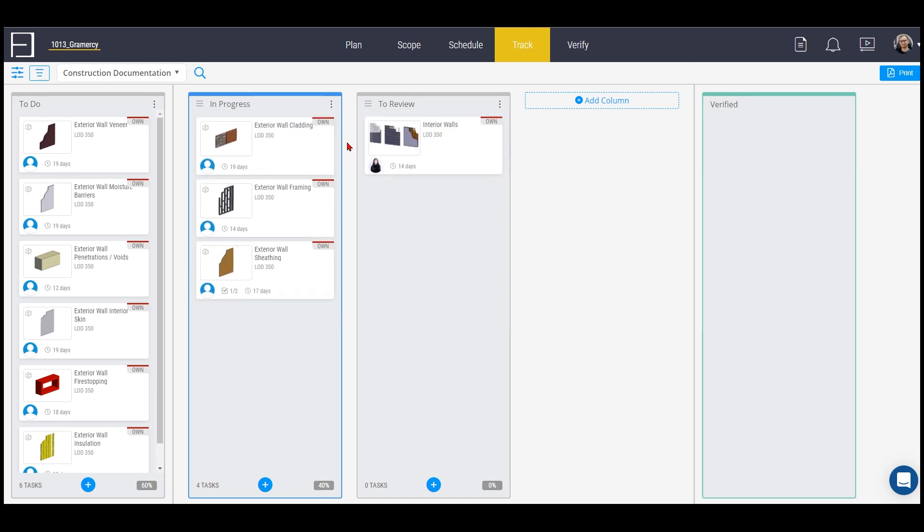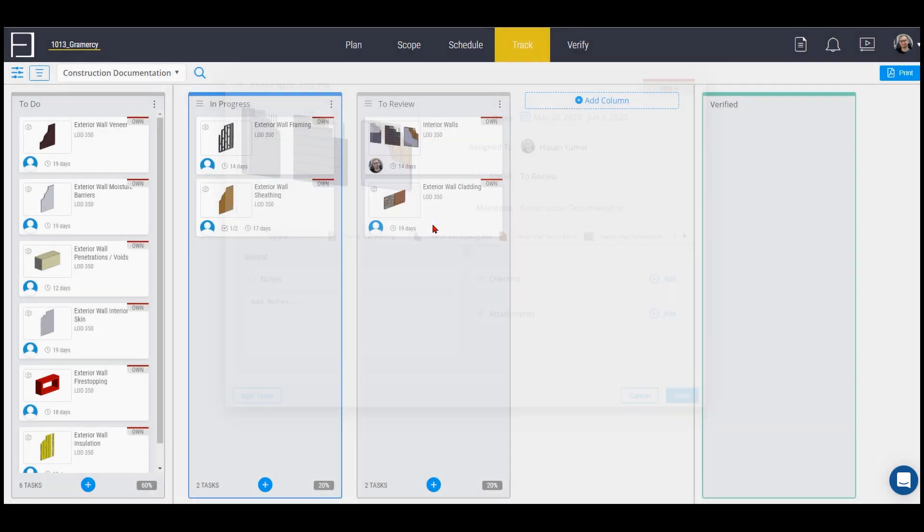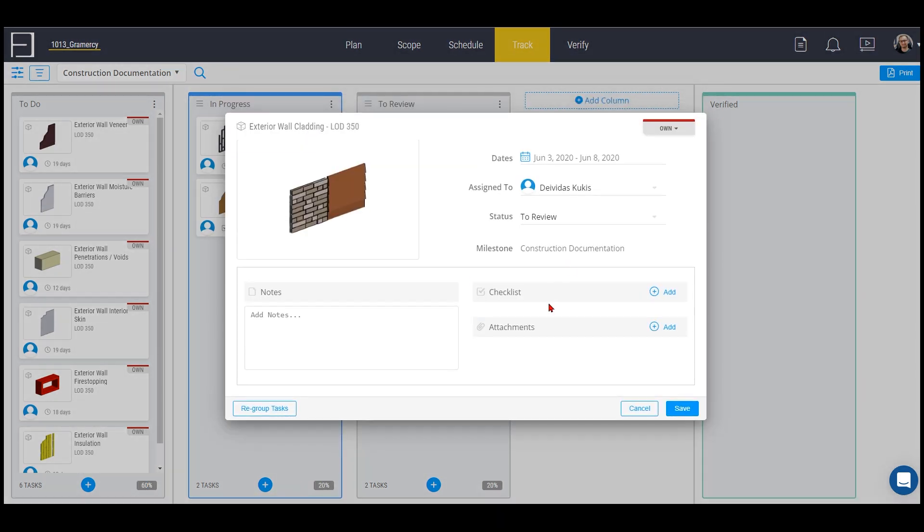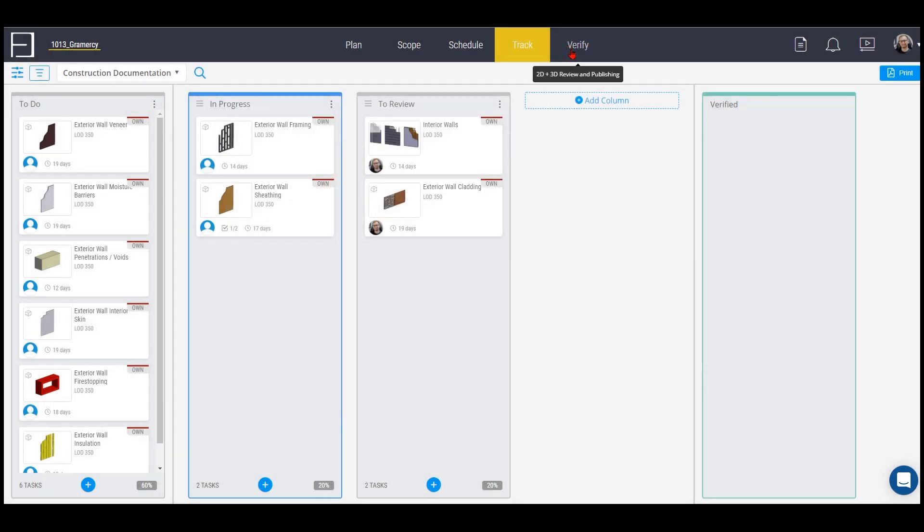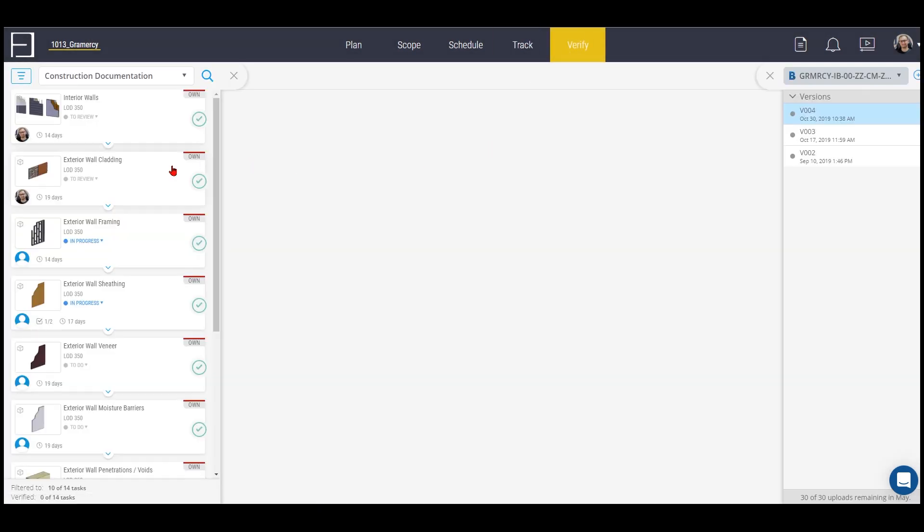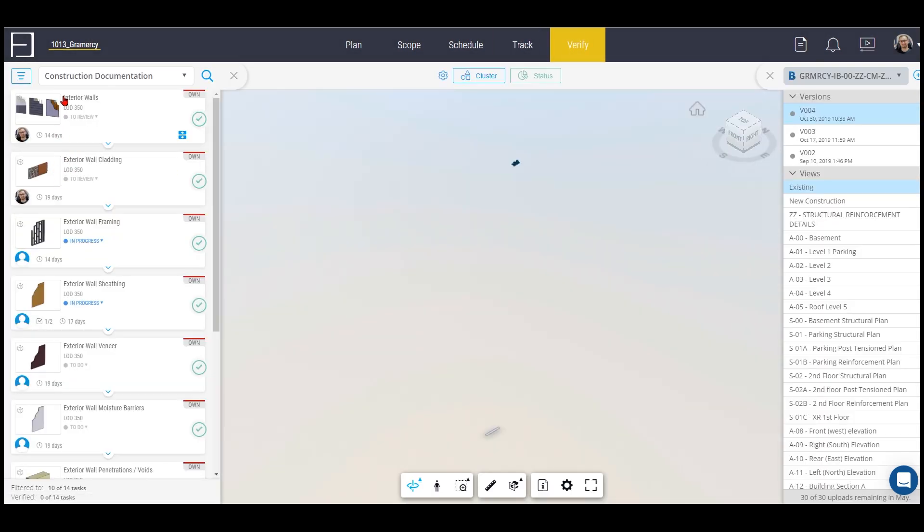When they are ready to review they can simply put them here and assign my name to it. Now I can go to the verify section and know that I have to tackle those. They are ready to verify so I can see they're in the review page, so I have to review them and inform my colleagues accordingly.